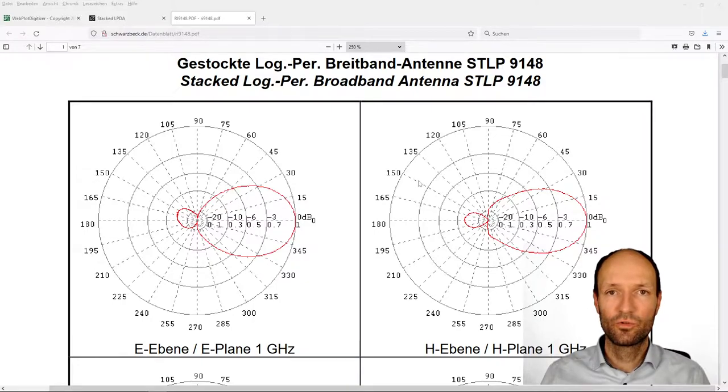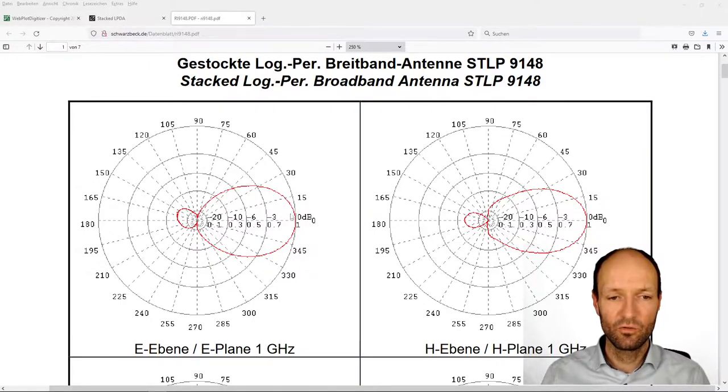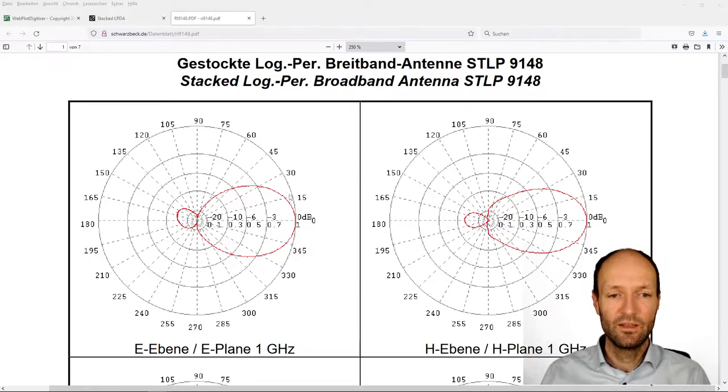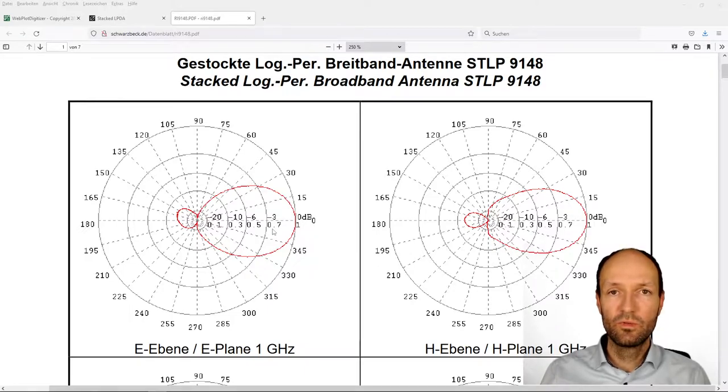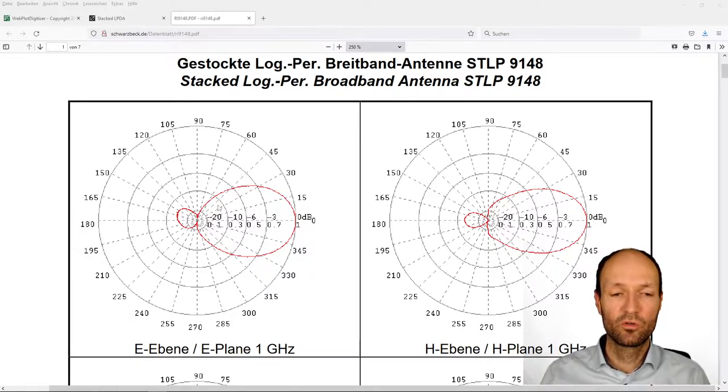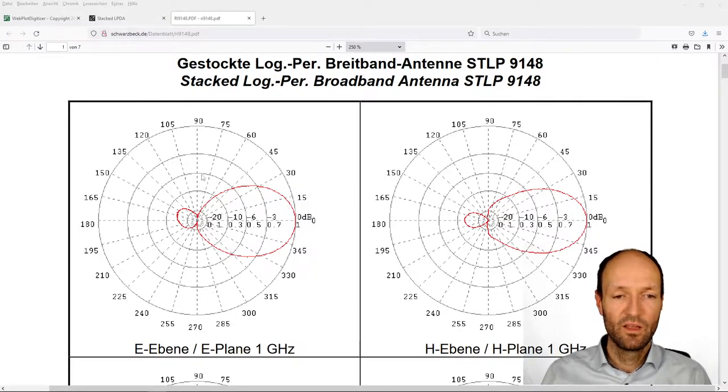In this short video tutorial, I would like to explain how to easily and automatically extract the data that is stored in this polar plot figure to re-plot the data again in something like MATLAB or GNUplot, or to do some further analysis with this data.